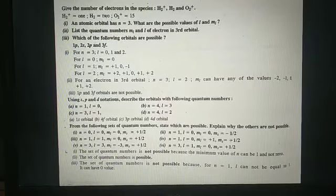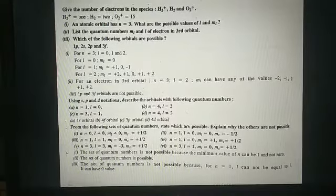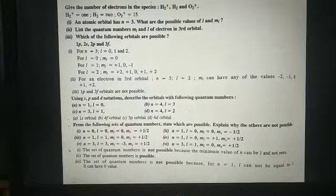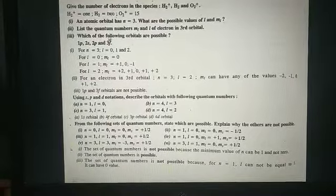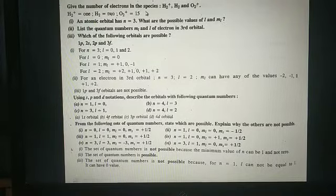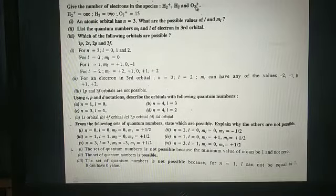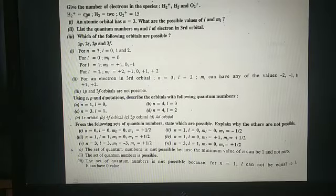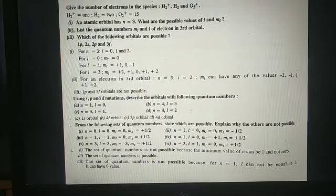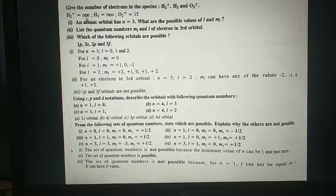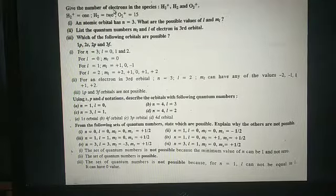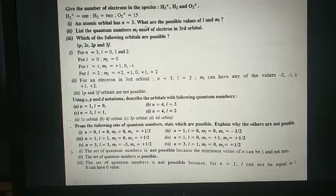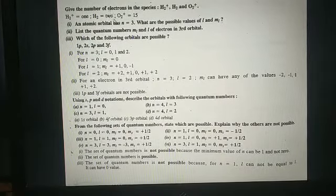From Namashiva students, today I am going to discuss some question answers from Chapter 2, that is Atomic Structure. The first question: give the number of electrons in the species H₂⁺, H₂, and O₂⁺. In H₂⁺ there is only one electron, because H₂ contains two electrons, so after removal of one electron there will be only one electron. In H₂ there are two electrons.